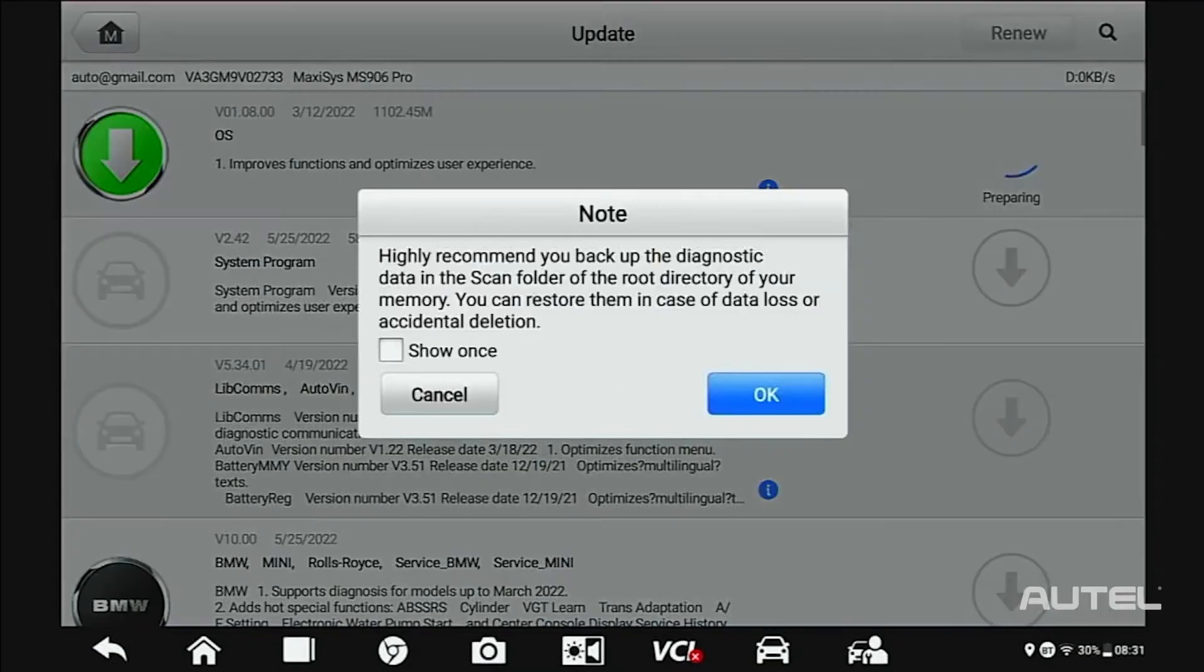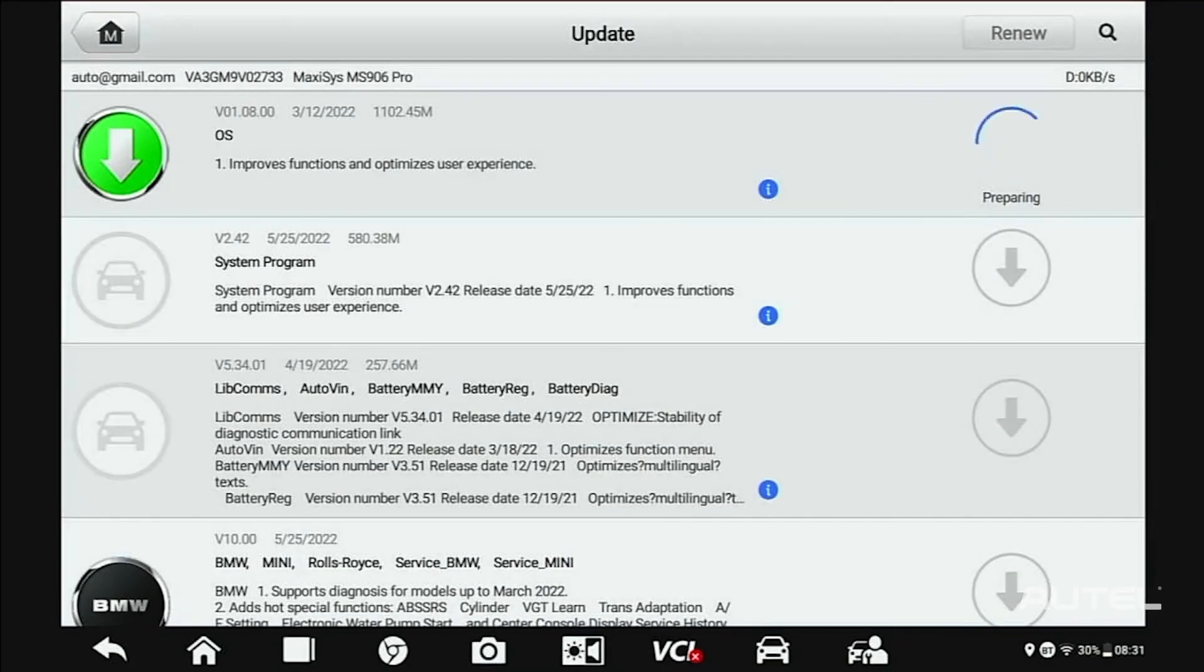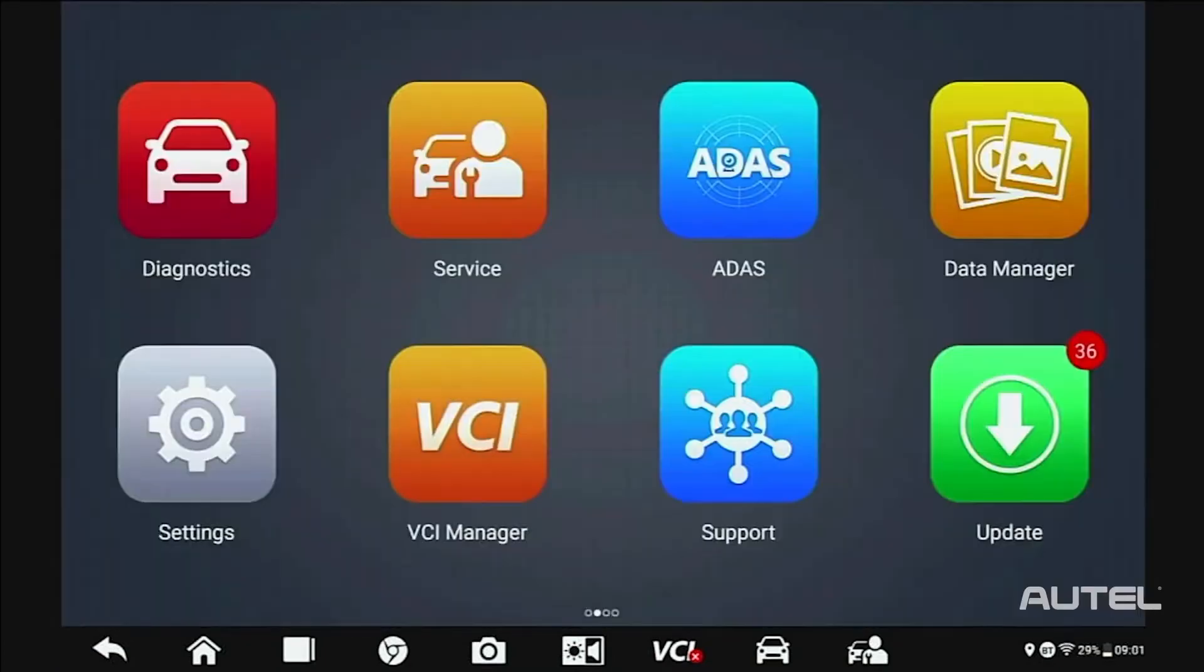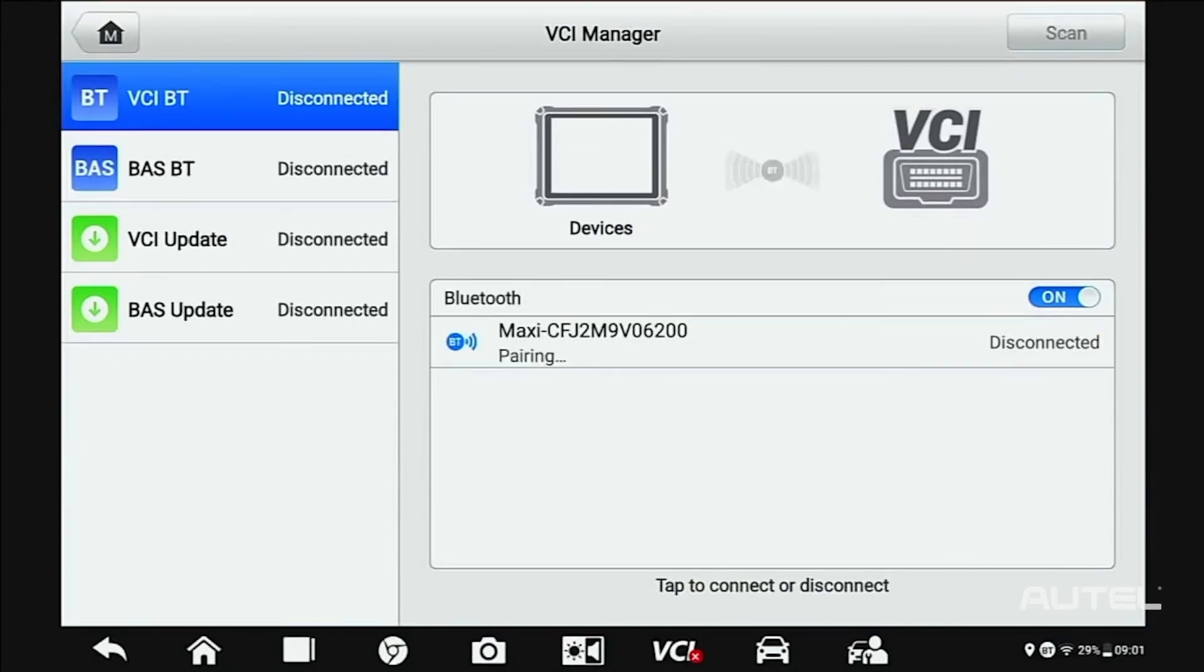Next, proceed to any brands that you routinely service in your shop. After you complete these updates, power up and connect to your VCI to check that for available updates.